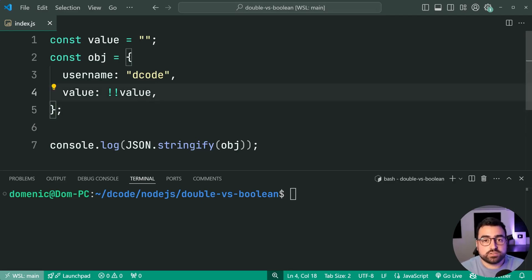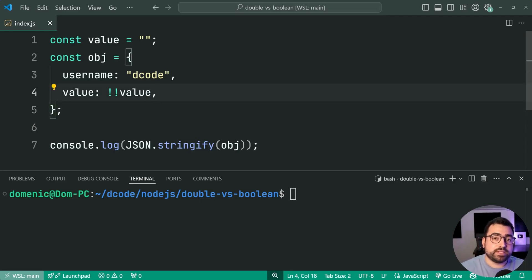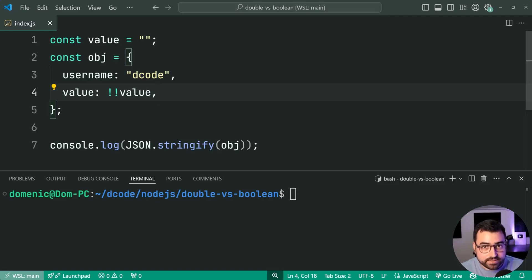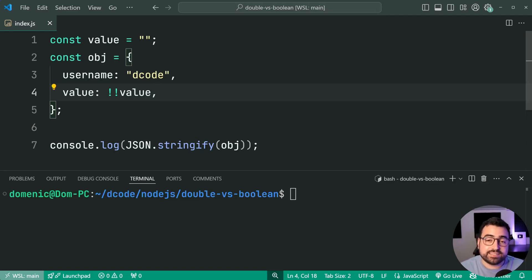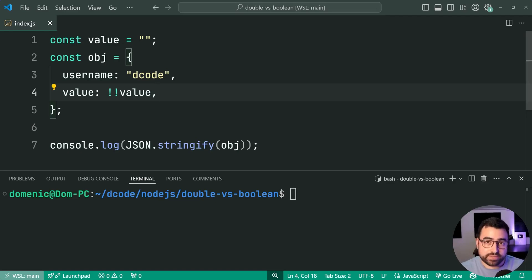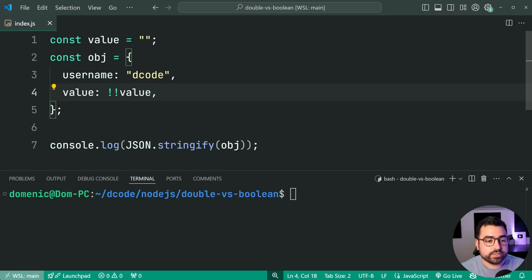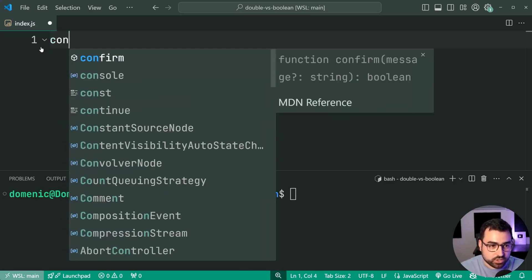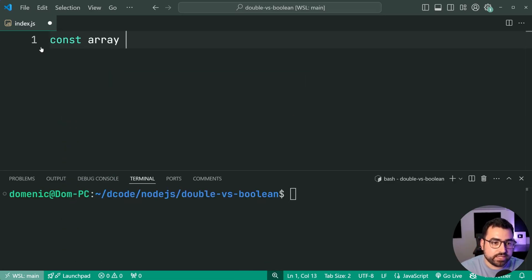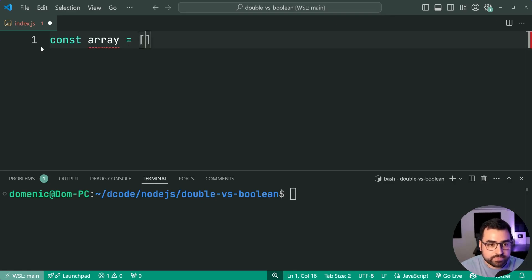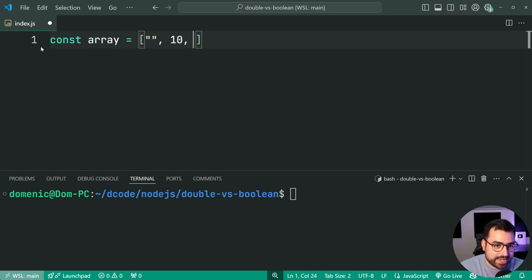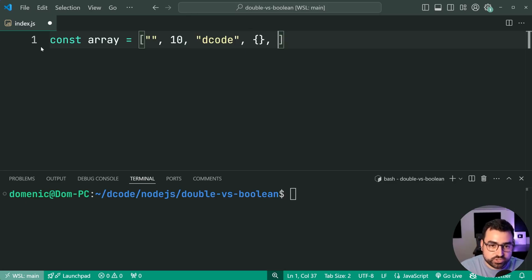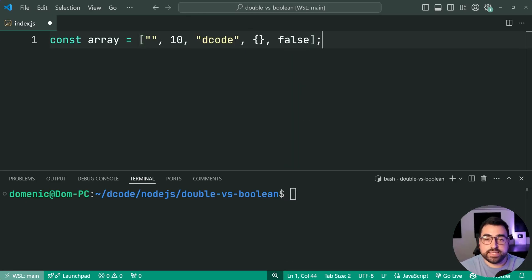But you've also got TypeScript. But before jumping to TypeScript, I want to have a look at a practical reason to use Boolean over double exclamation mark. And this here is going to be combining it with the filter function. So let's say you have an array, I'll say const array equal to, and we'll say here, empty string, 10, decode, empty object, then false.